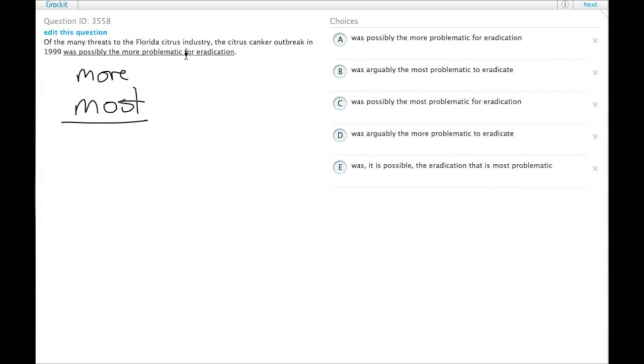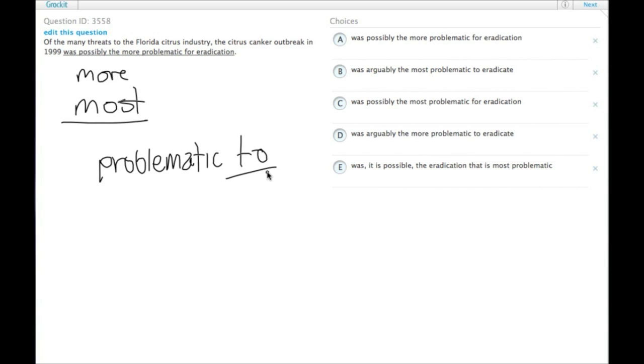Another thing is problematic. Typically the idiom, or not typically, the idiom is problematic to do something.